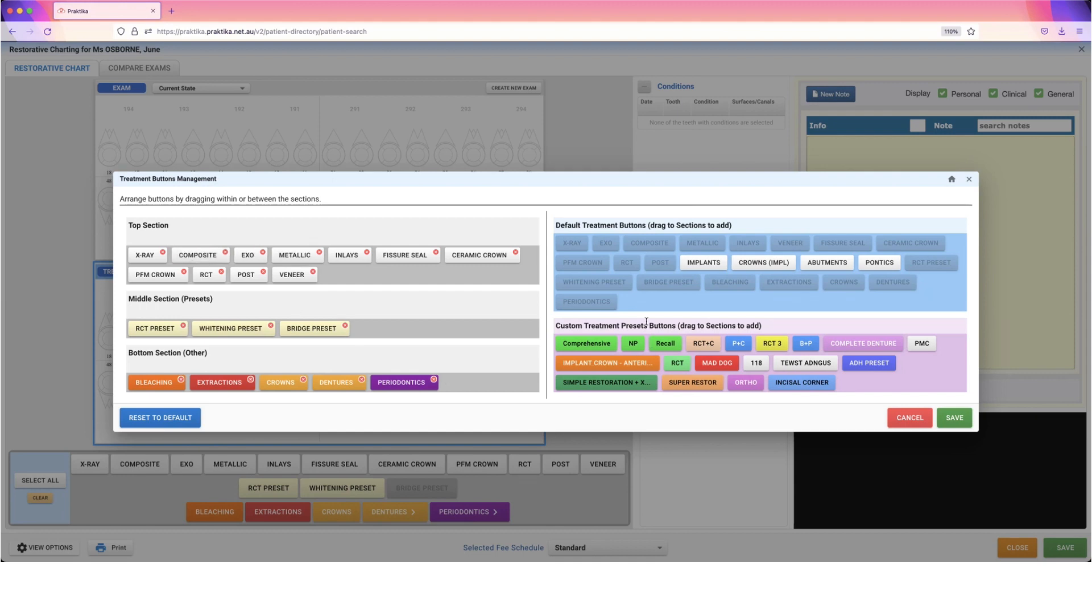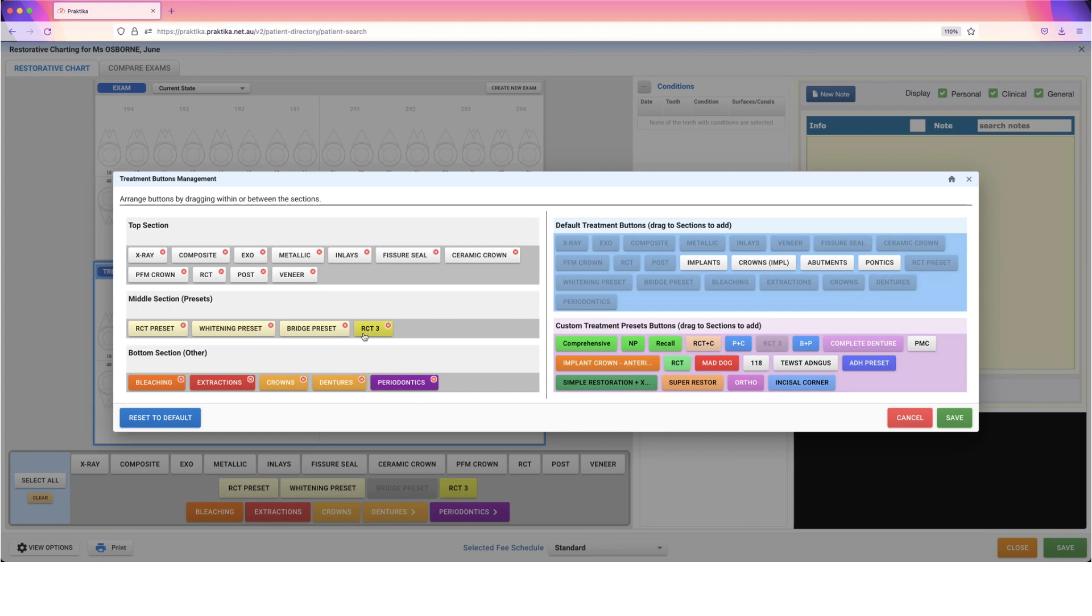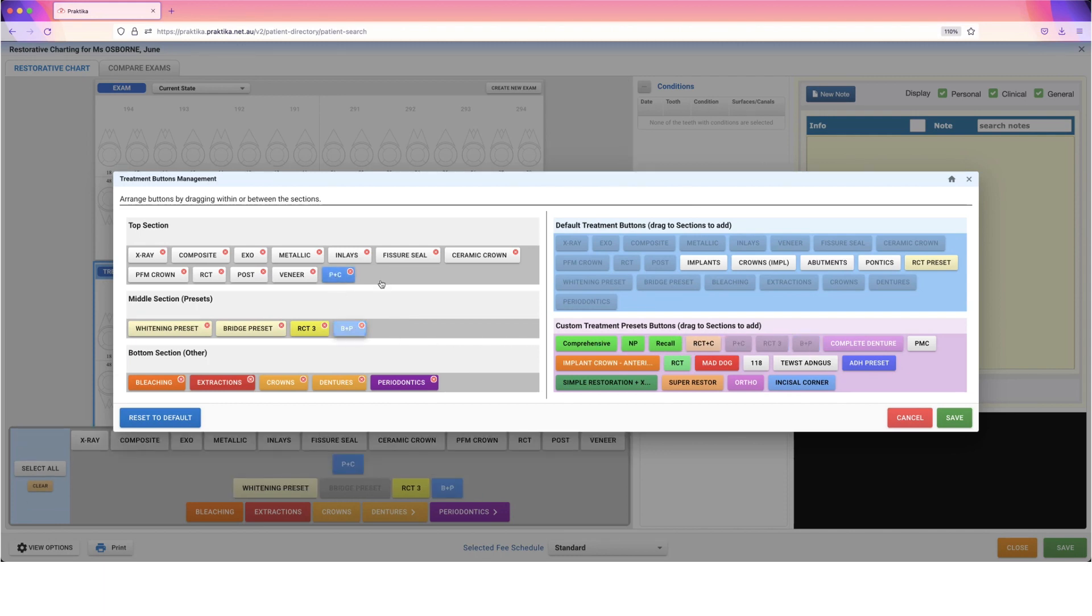You can also create your own customized treatment preset buttons. I'll show you next where you can do this, but once you've got those buttons created, all you have to do is find them over here and drag them to the spot where you want them. I've just put in a root canal three-visit that I created myself. I'm going to get rid of the standard root canal preset because it doesn't fit my practice. I can add in my post and core, band and pin.